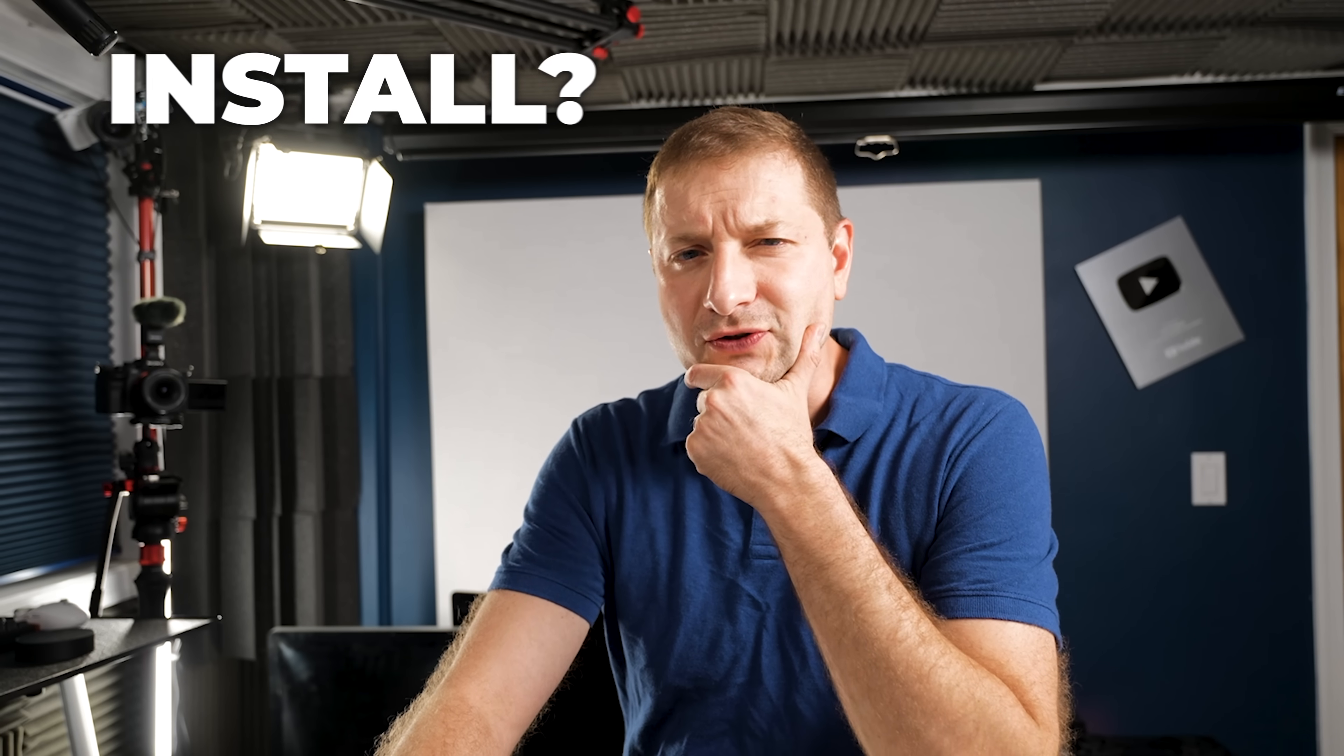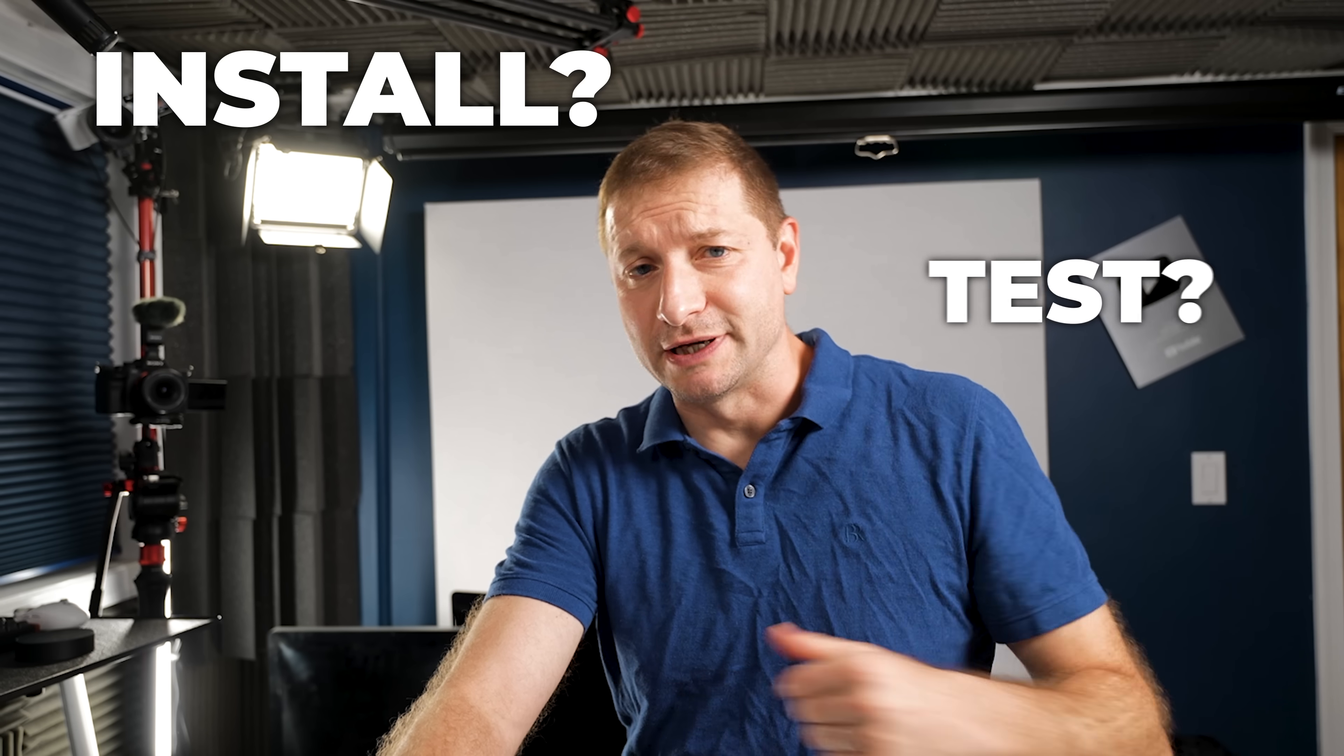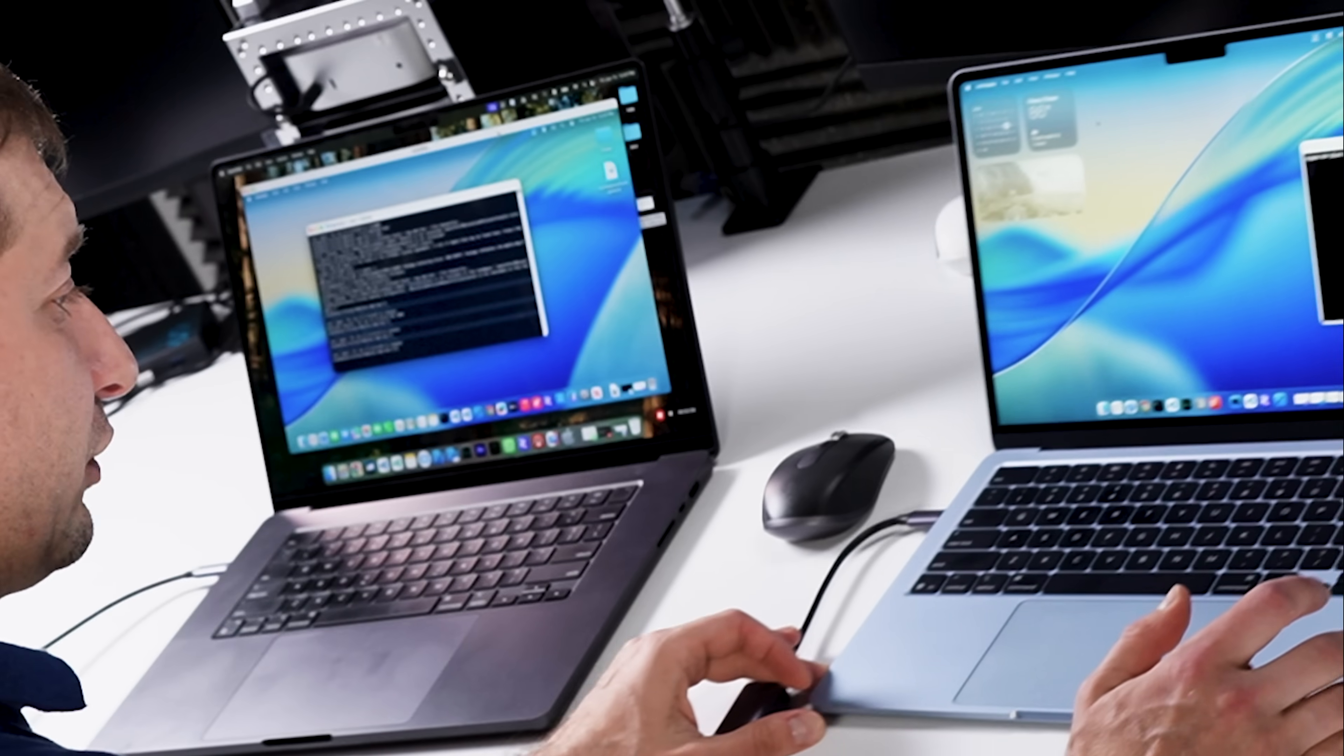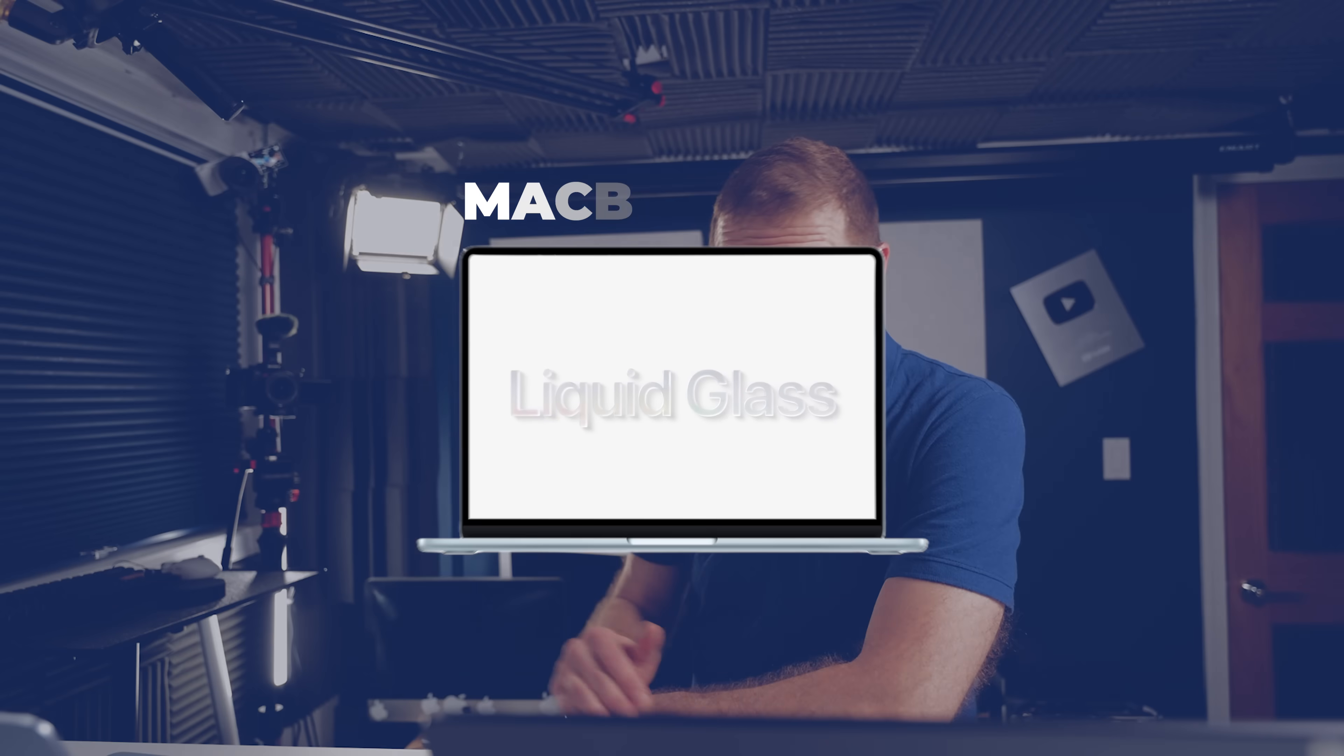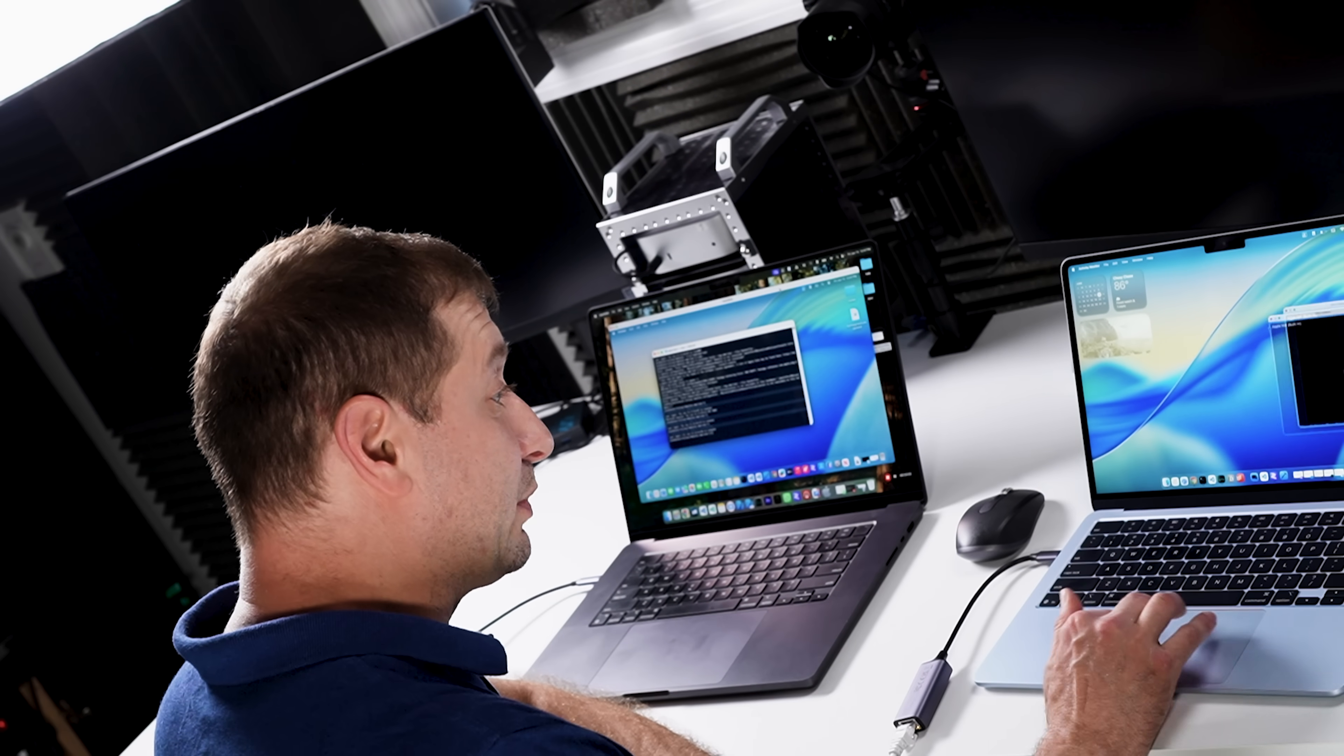This being a developer beta also might make you wonder, should I install this or not? So I can test any apps or just take it out for a ride. And you might do what I did over here and commit. But I have a second machine where I can try that out and I was not super impressed.